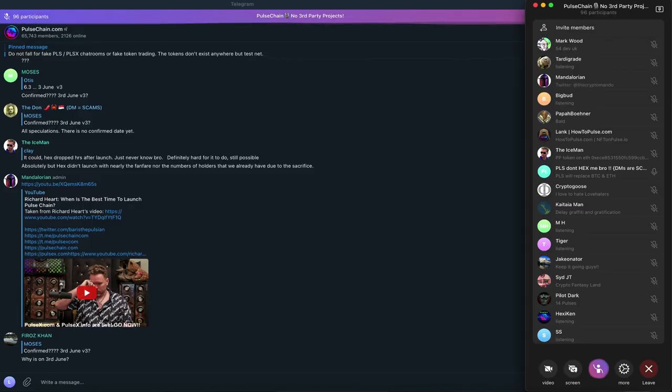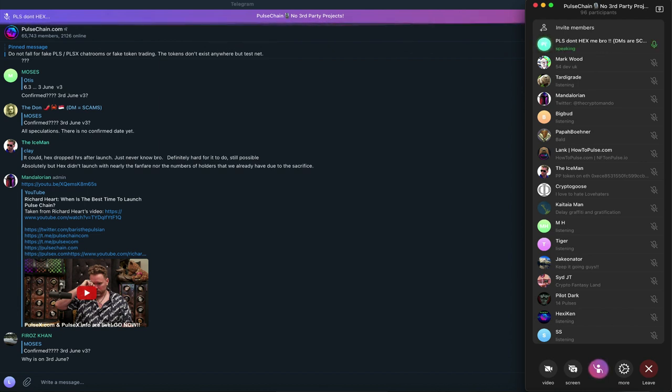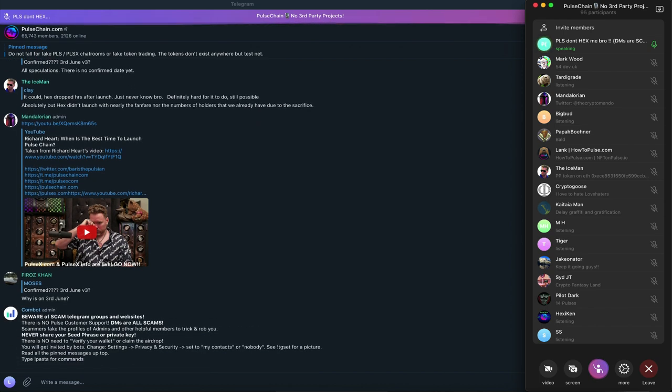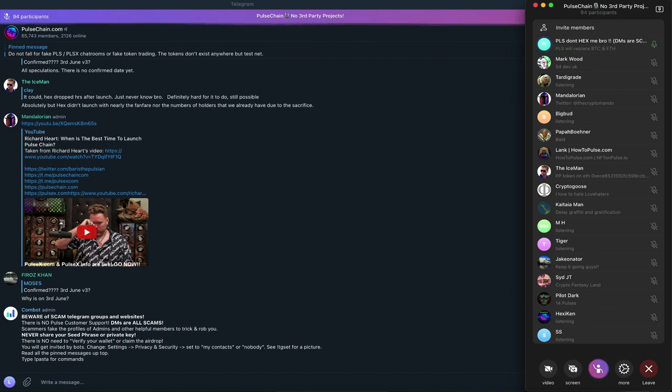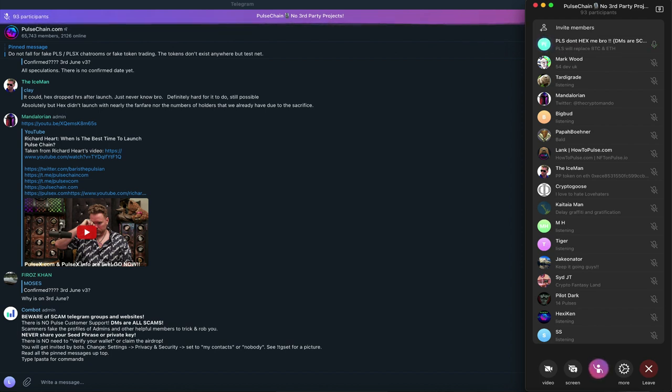I just want to add a quick note that Richard Hart is a Libra, and the only thing he cares about is his reputation. So he will not rug pull Hex. Nobody's going to get rug pulled. But in astrology, this guy's a Libra. The only thing he cares about is his reputation. He's not going to exit scam. He's not going to do none of that.